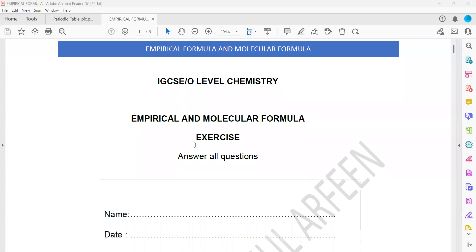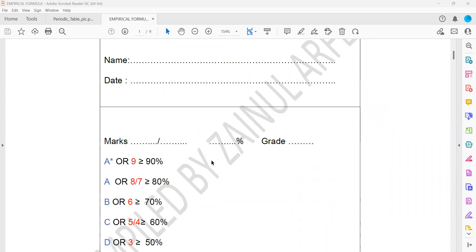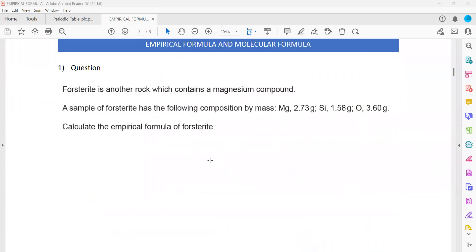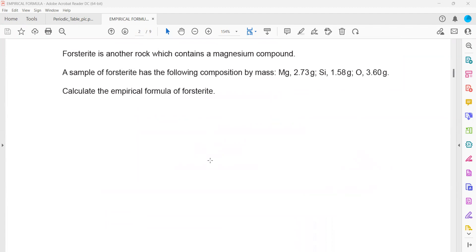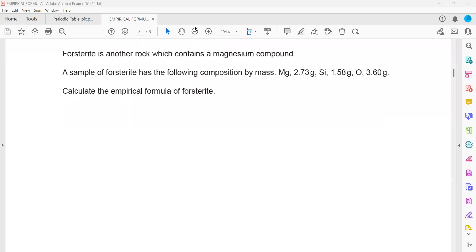This exercise is related to empirical and molecular formulas. It does not depend on whether a mass or a percentage is given — you just follow three steps: divide by relative atomic mass, divide by the smallest value in the combination, and simplify the ratio to a whole number.